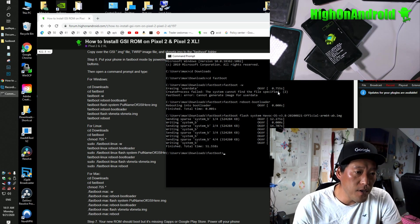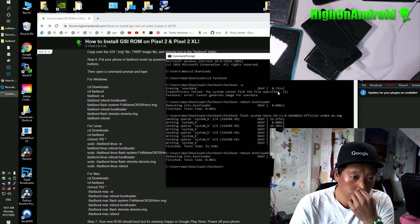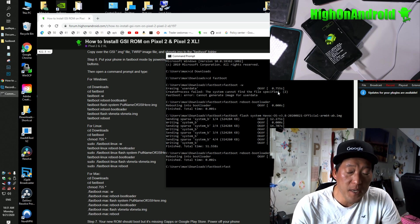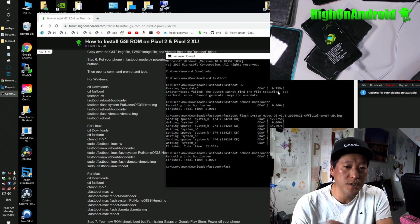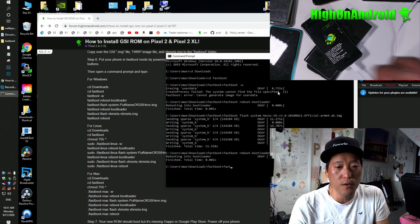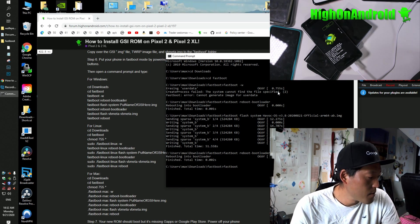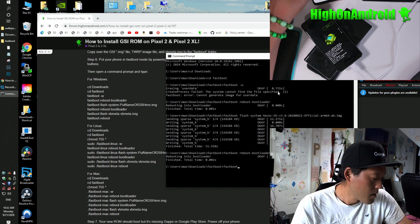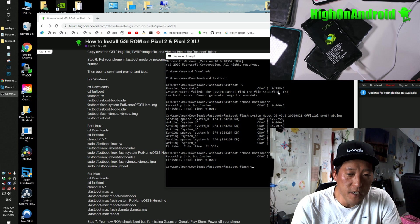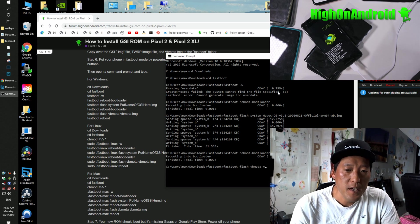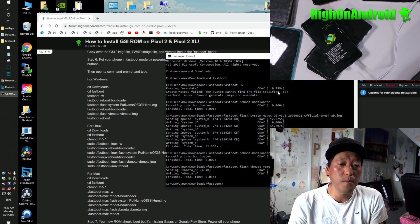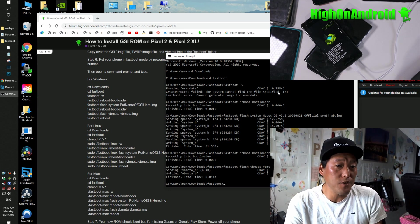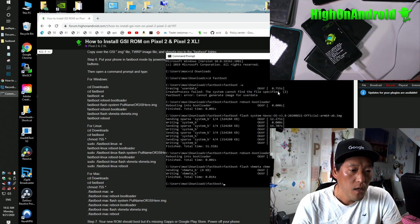Next, very important, we're going to type Fastboot space reboot bootloader. That will reboot the Fastboot. Because every time you flash something, you want to reboot Fastboot because that clears the system. Otherwise, sometimes it can get corrupted. And this is the proper way to flash stuff. So next, you're going to type Fastboot space flash space VBMeta space VBMeta dot IMG and enter. What this will do is disable boot time verification. So if you don't flash this, your GSI will not boot.